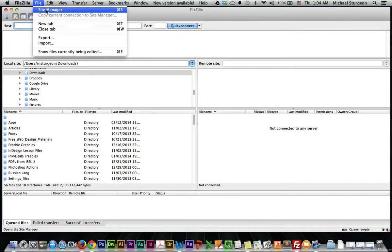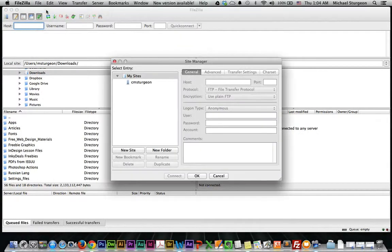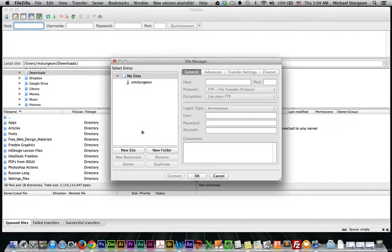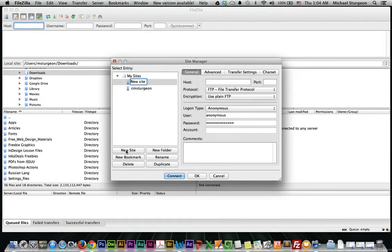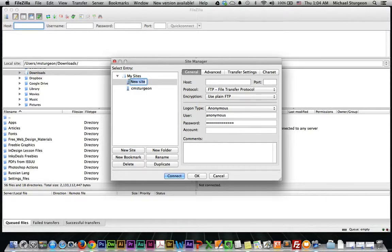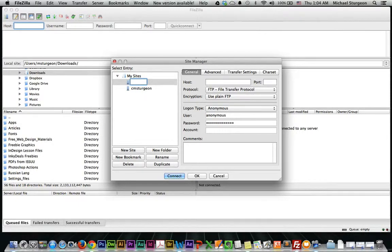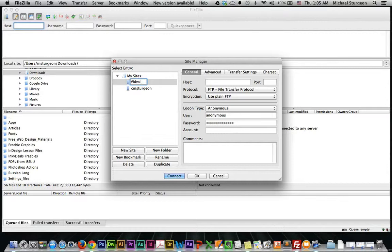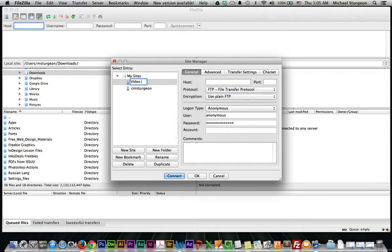Under File, select Site Manager. Under Site Manager, click New Site. And as you may recall from the previous video part one, I created a folder called videos. So I'm just going to call this one video site or pages site. Let's go site.